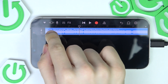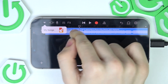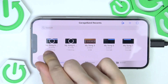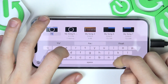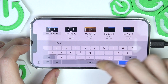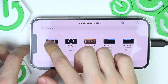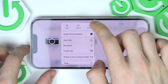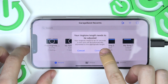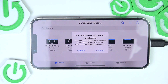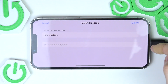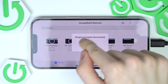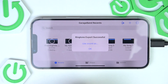Now click on this button here and go to My Songs. Here you can see your newest song — rename it first by pressing and holding and tapping on Rename. Then click Done, and now press and hold it and click on Share Ringtone. It has to be 30 seconds or less, so click Continue and it automatically adjusts itself to the first 30 seconds. Enter your ringtone name and export it.